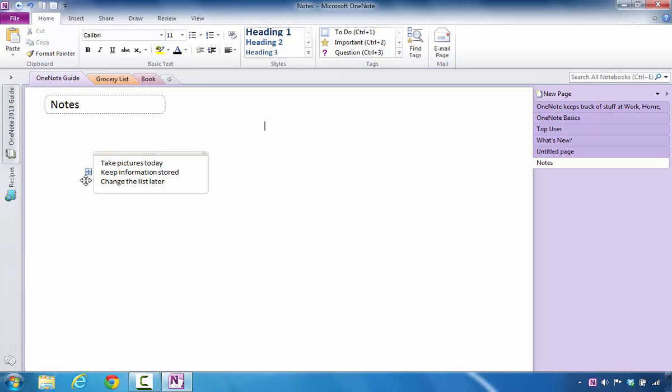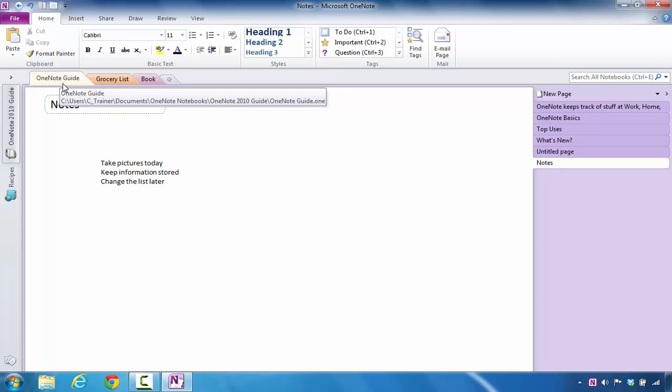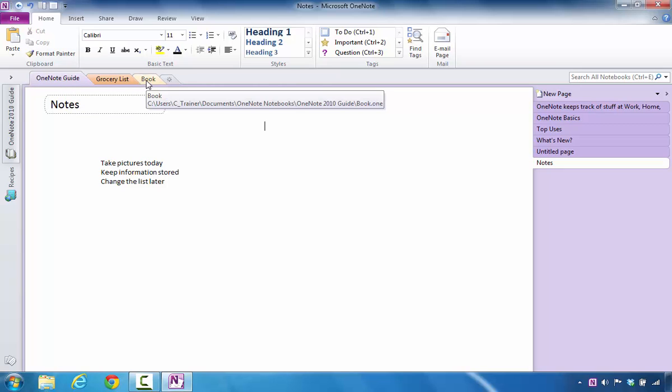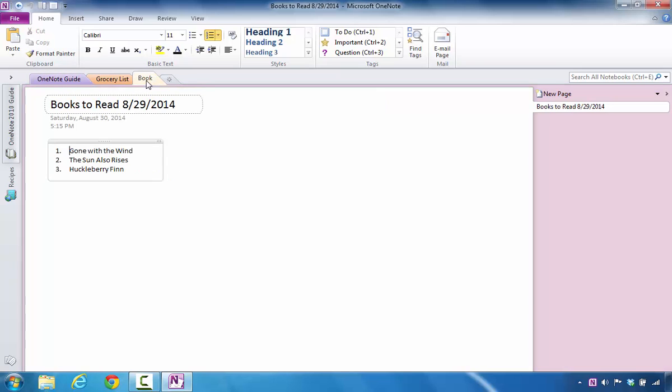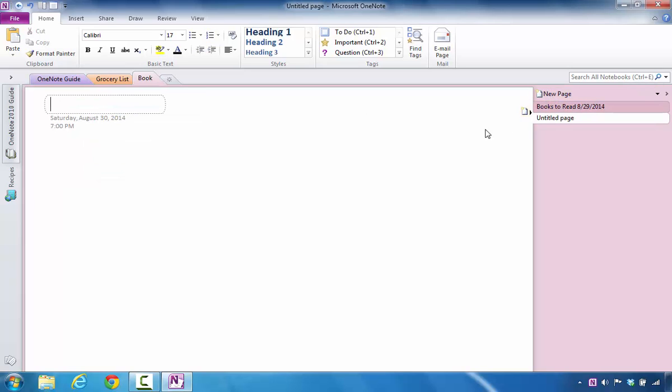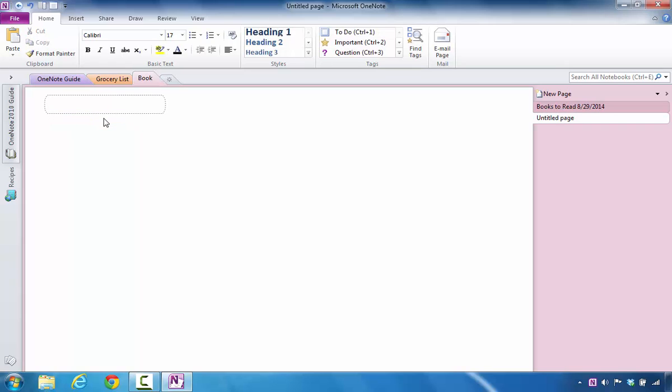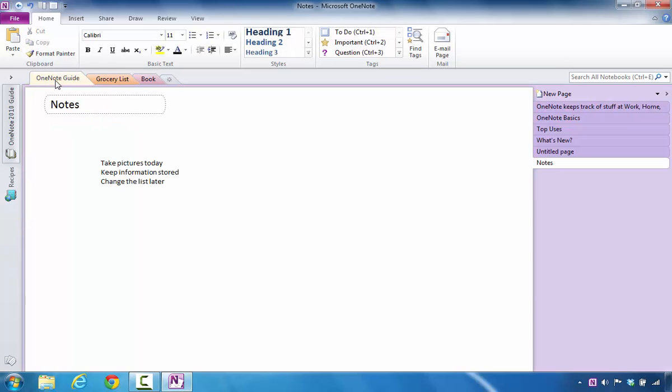Let's say that I want to take this note container and put it in another area. Let's say I no longer want it to be on the Notes page in OneNote Guide. However, I might desire to have it reflected in the Book section, and I'm going to have it on a new page. So in this area, I'm going to delete the information that I see here. I'm going to navigate back to the OneNote Guide section.